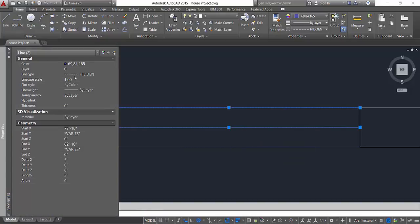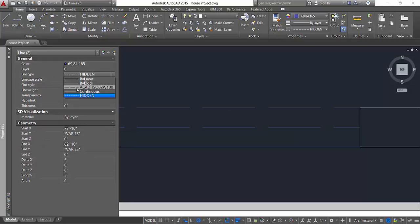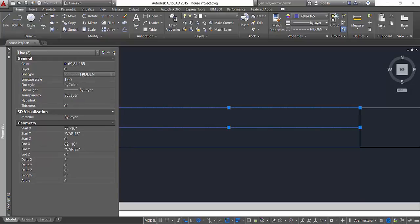Select these two objects, type PR, press spacebar. Now in the properties you see that we got two lines selected. I can even change the color, change the layer, and change the line type as well. I can go continuous or whatever I want.